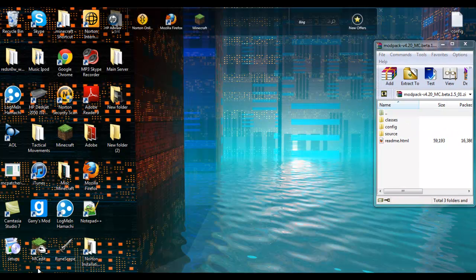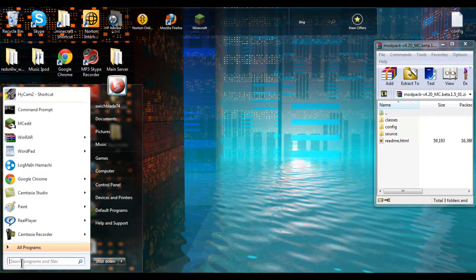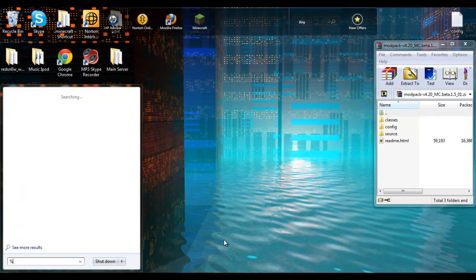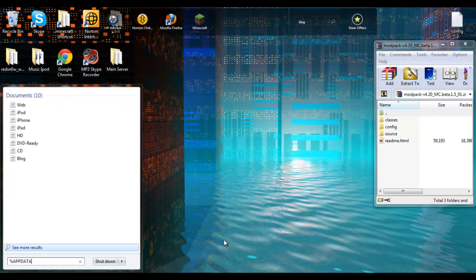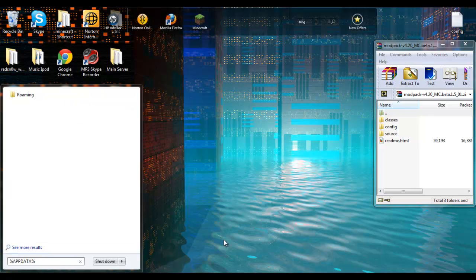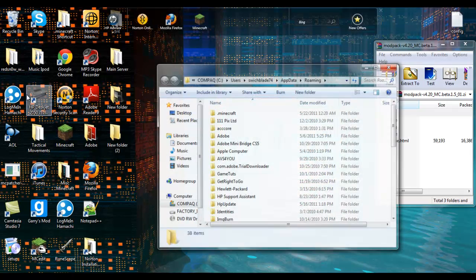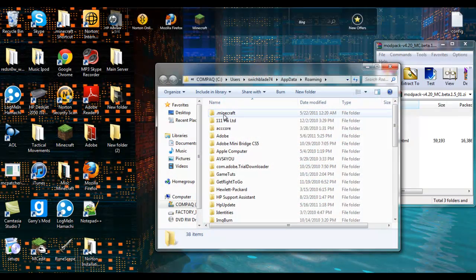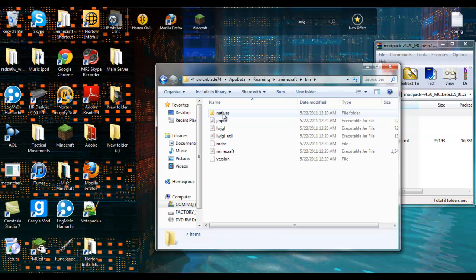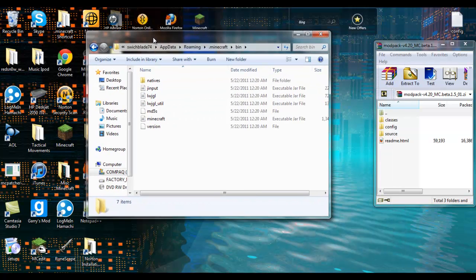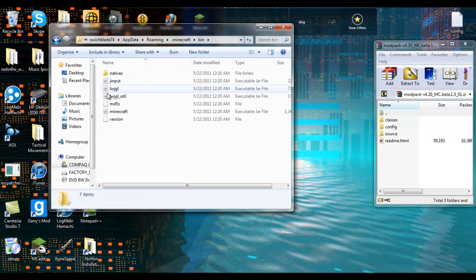Now what you want to do is find your dot minecraft folder. So you need to go to your start menu, type in percent app data percent. It's just a file called roaming or something like that. Get your dot minecraft and you need to go to your bin.